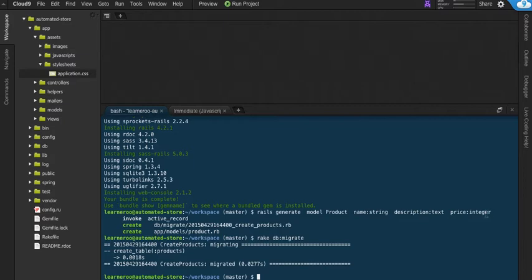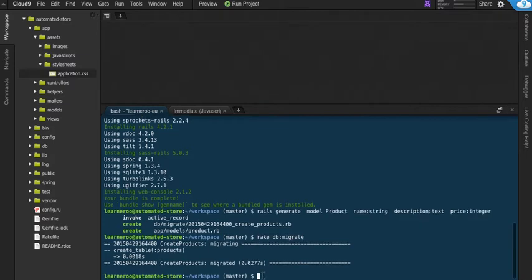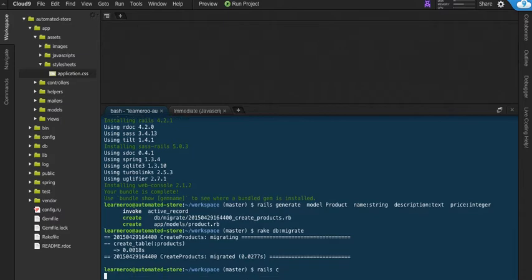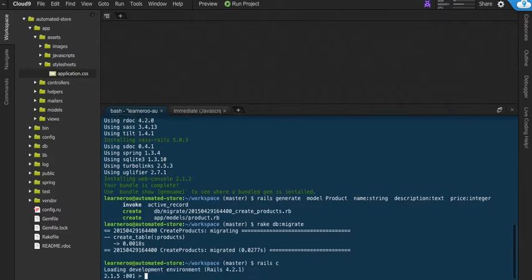Once you've done all that, you run rake db migrate, and that will actually set up the database for products. Now that that's done, we could play around in the Rails console. To do this, you could type in Rails console or just Rails C for short. This will open up the Rails console.